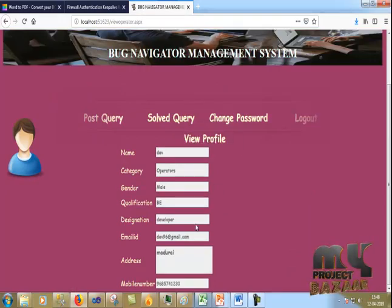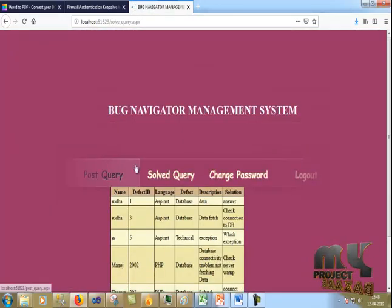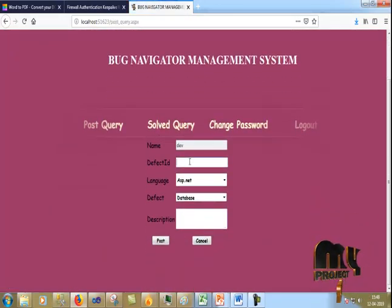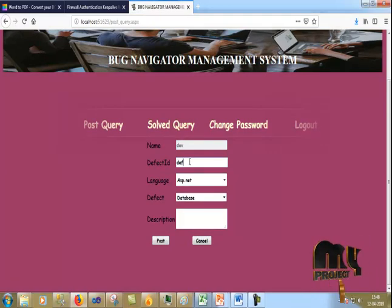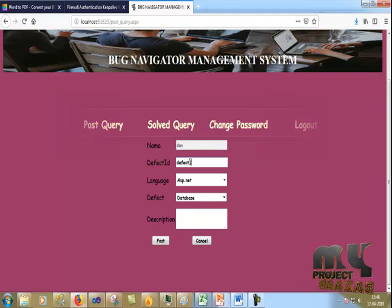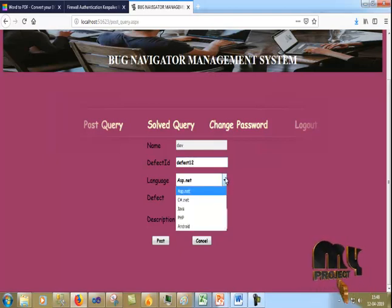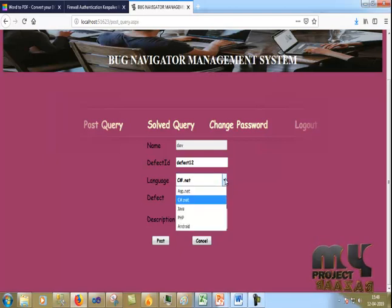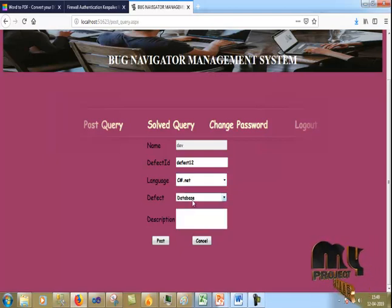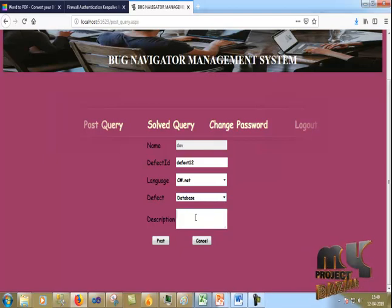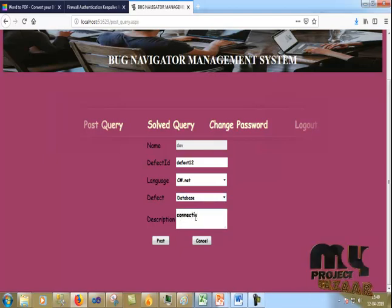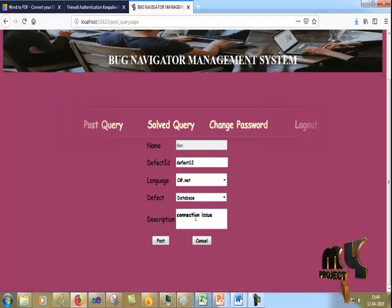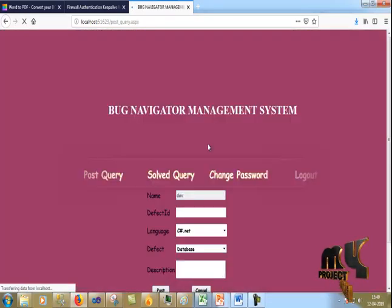After logging in as the operator, I file a defect post query. I enter the defect ID, select the module as Shesha dotnet, and enter the issue type as database connection issue. I post the defect and it is posted successfully.